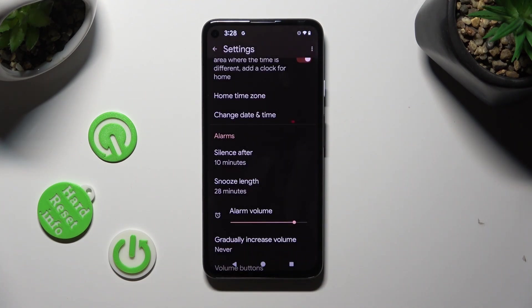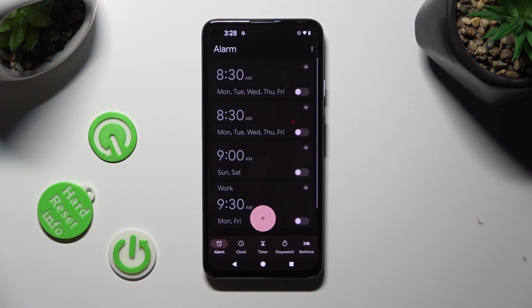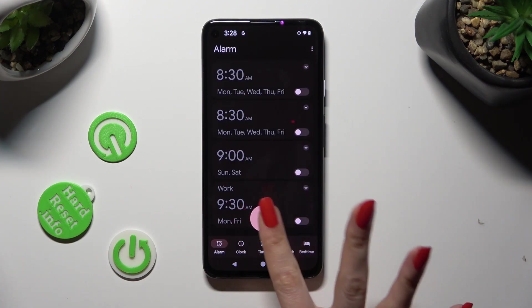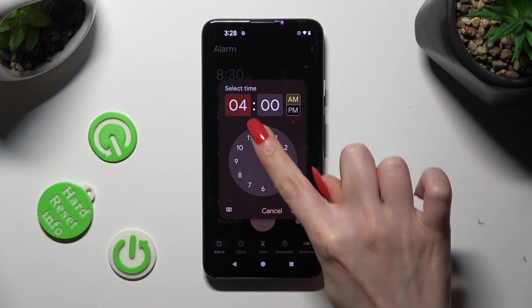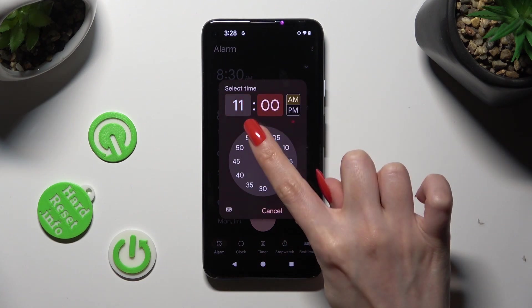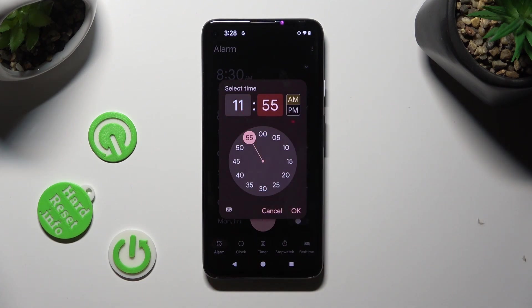When you're finished, go back, tap on this plus icon, and set up an hour. Then select OK at the bottom right corner of the Select Time popup.